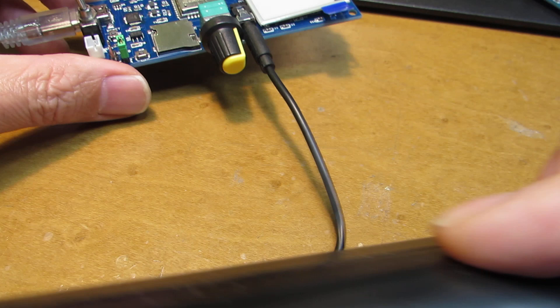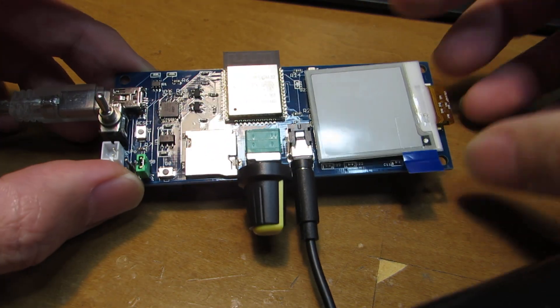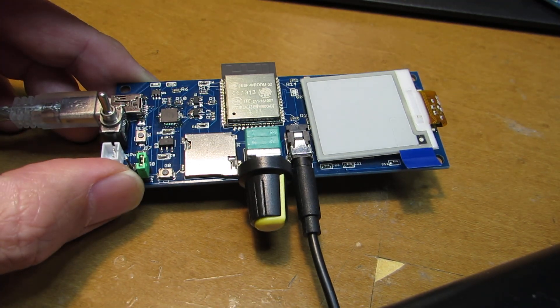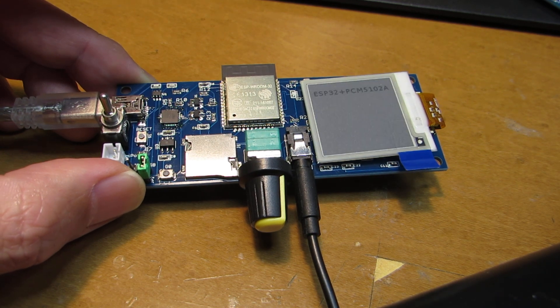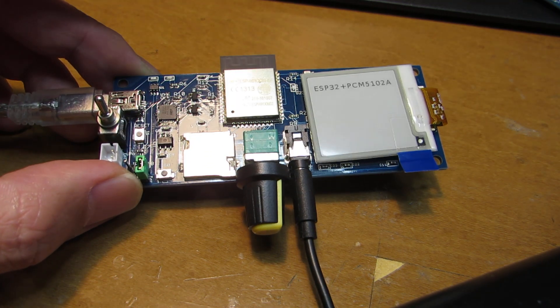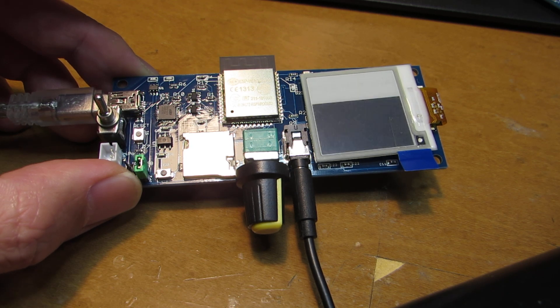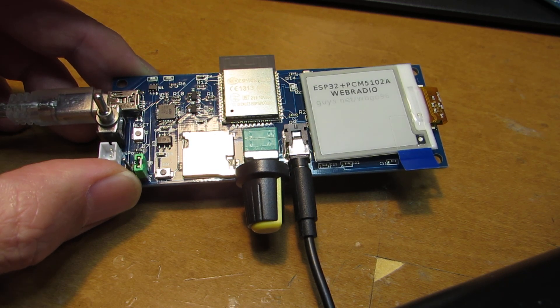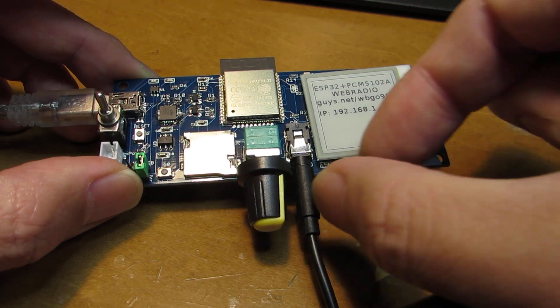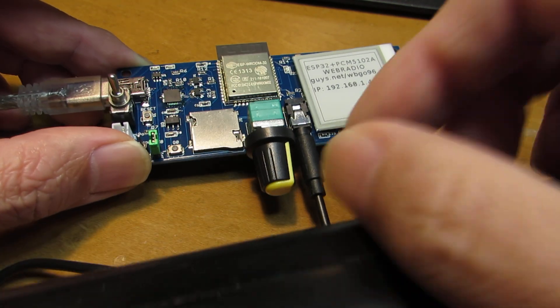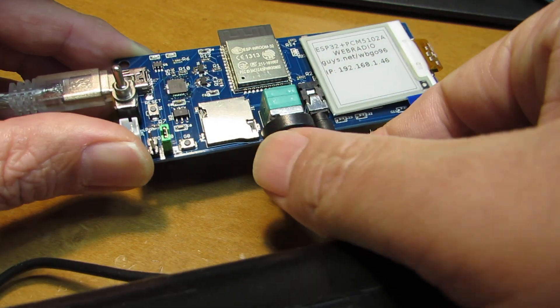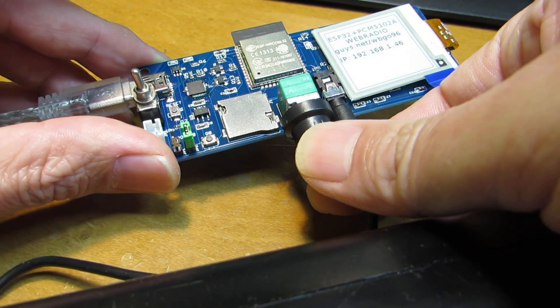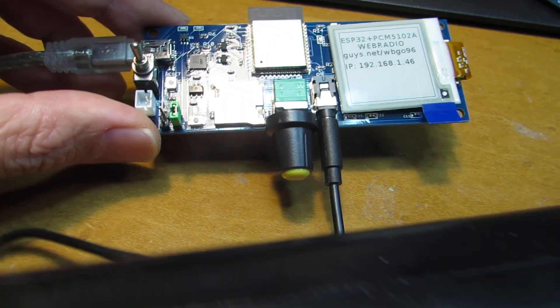Switch on. Now I'd like to switch on. It takes some initialization. Maybe my code is not perfect. Now it's starting. Maybe the volume is too small.